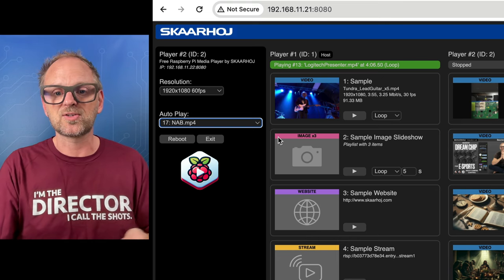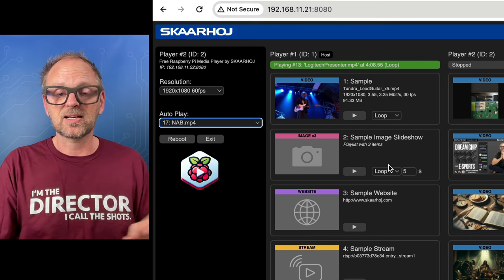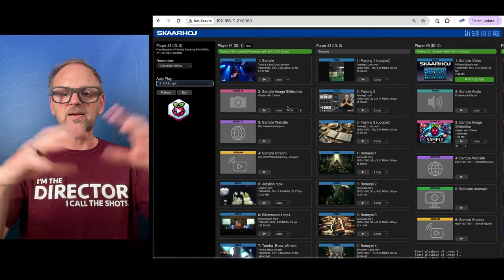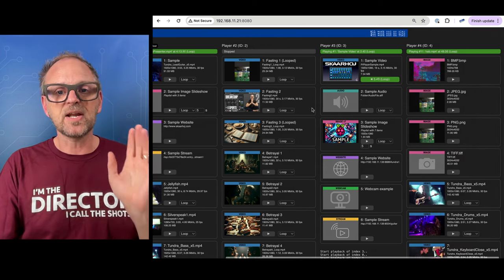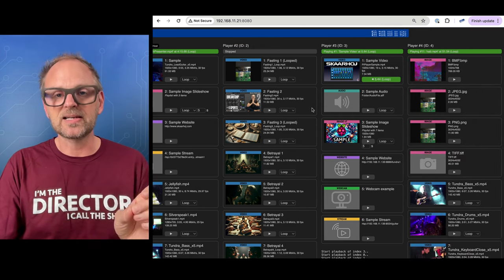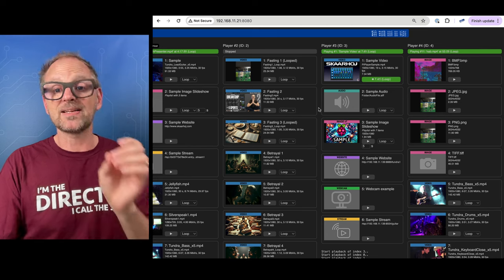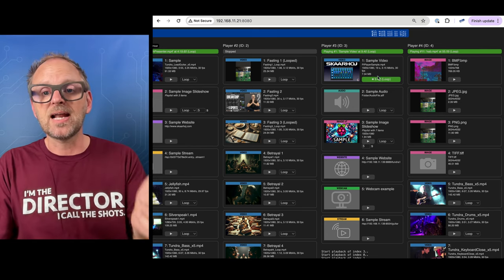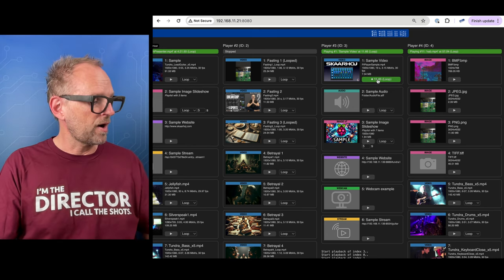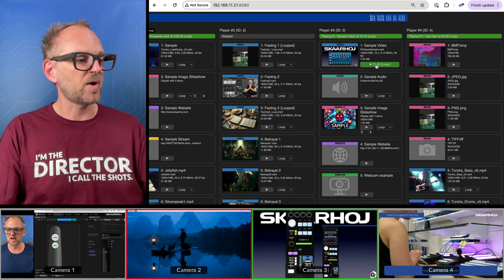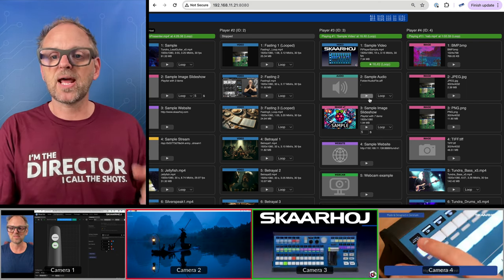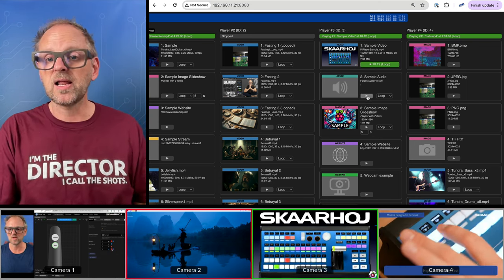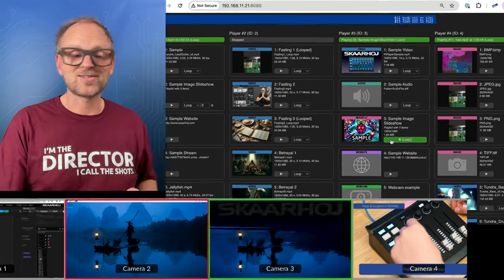So that's kind of the basics of this. It's not just videos it can play back, that's definitely the most prominent use case I can think of. Right now we are playing back a sample video here on input number three, let's bring that up on preview. I could also play back an audio file, I could also play back an image slideshow.